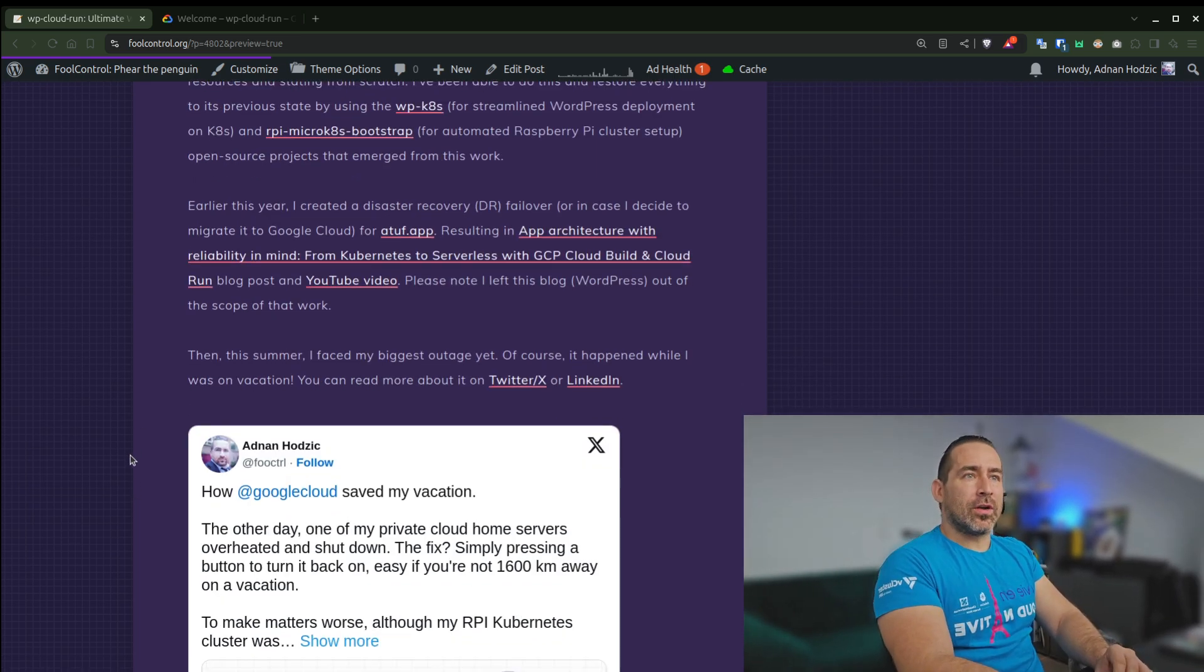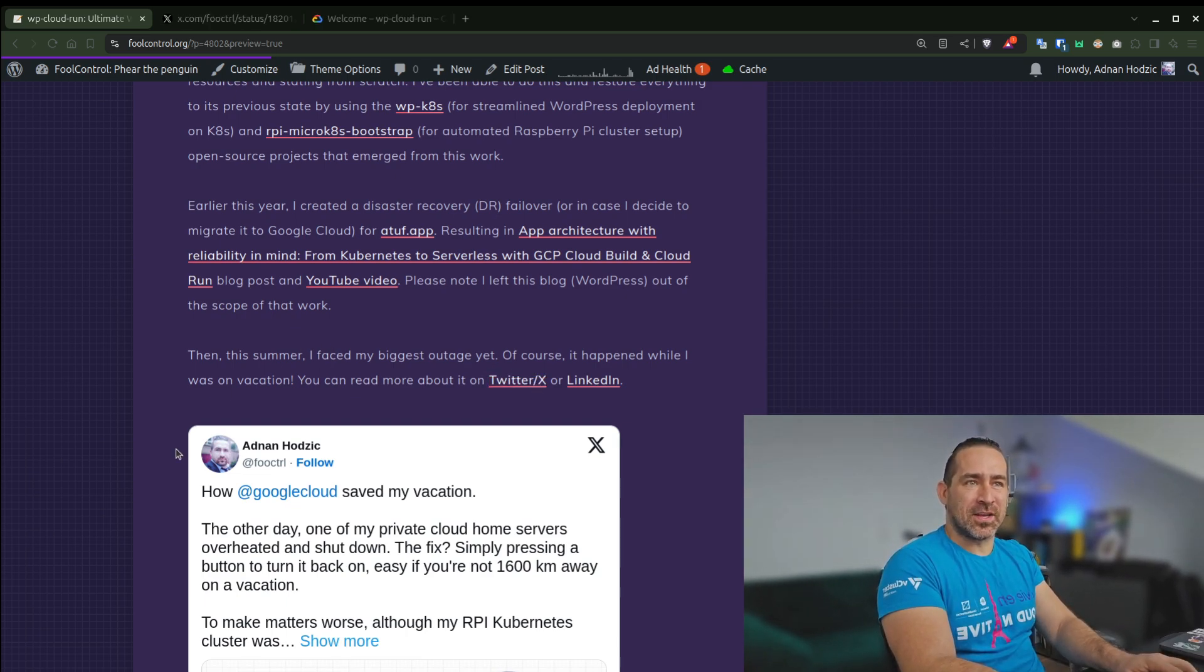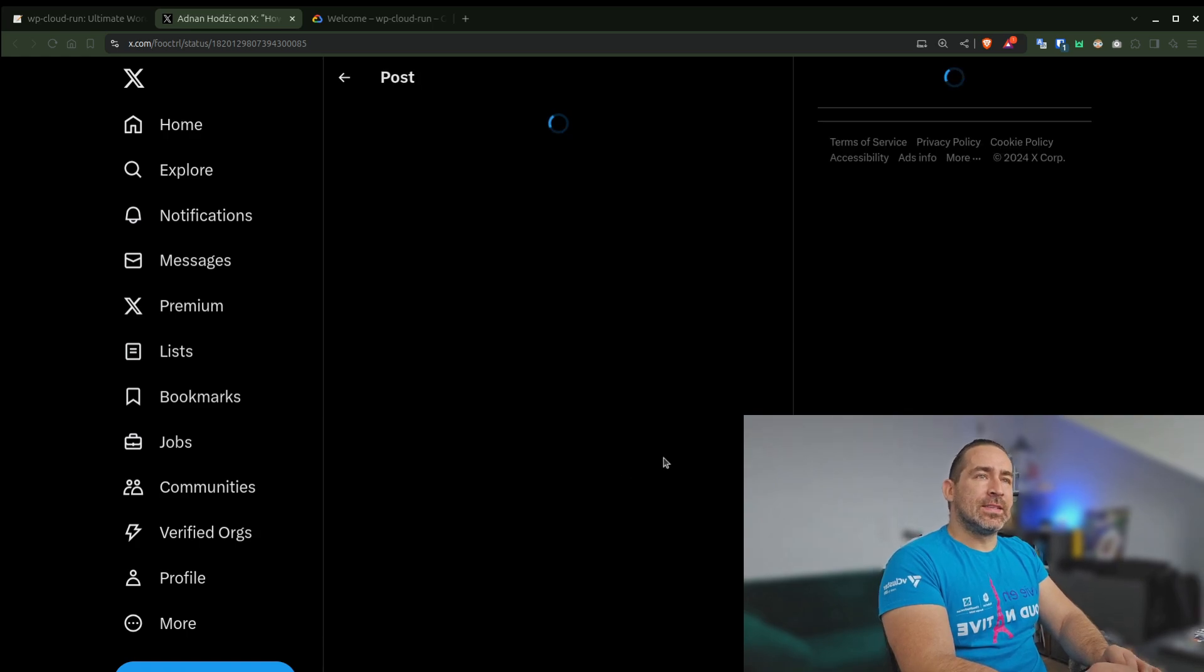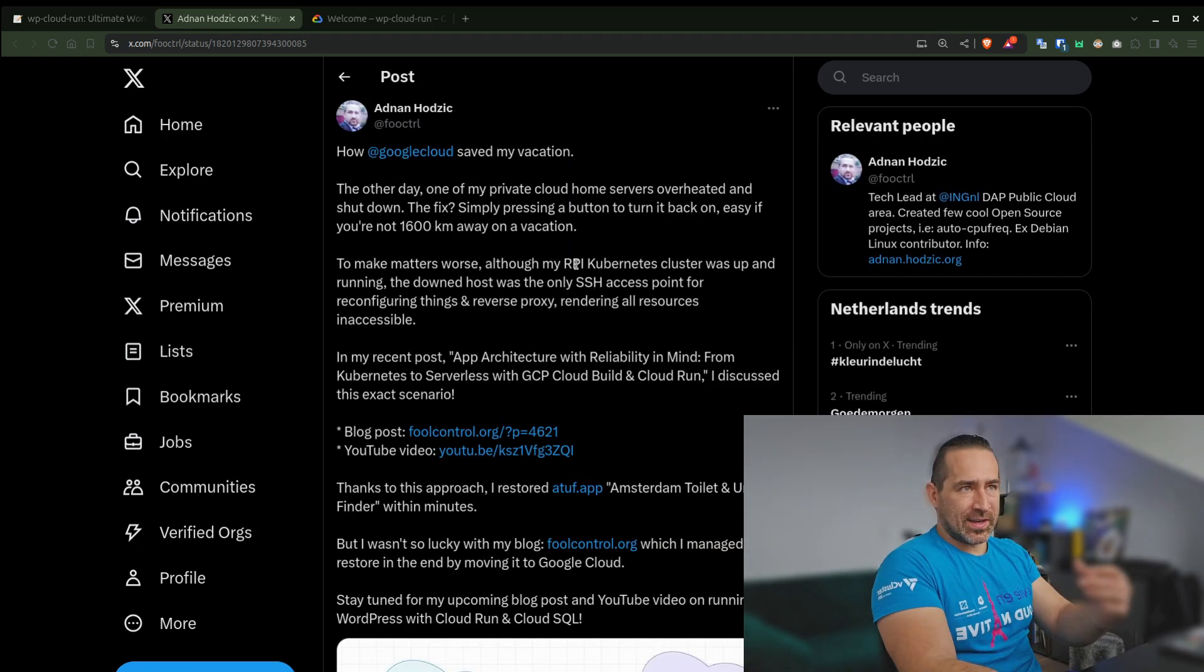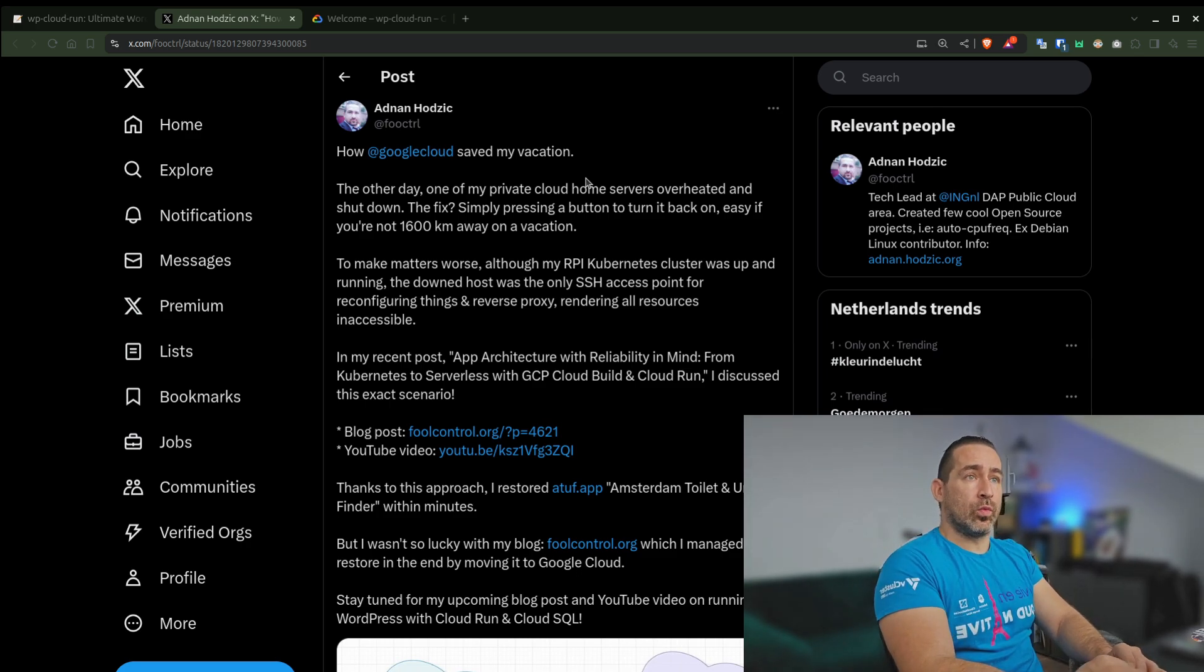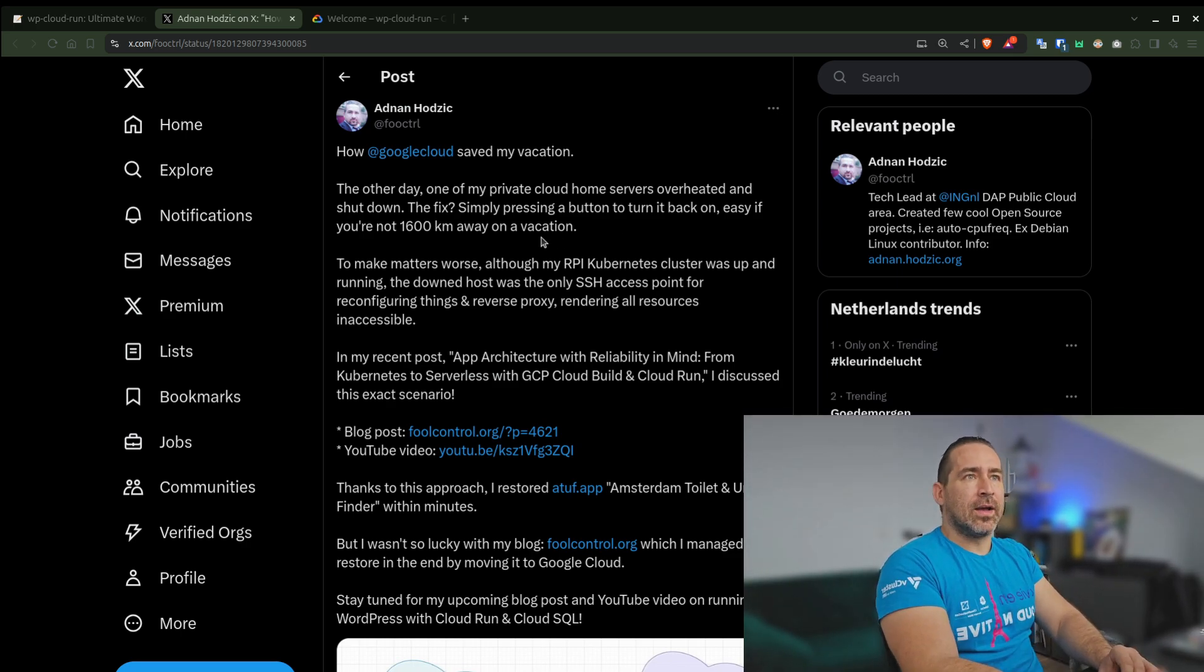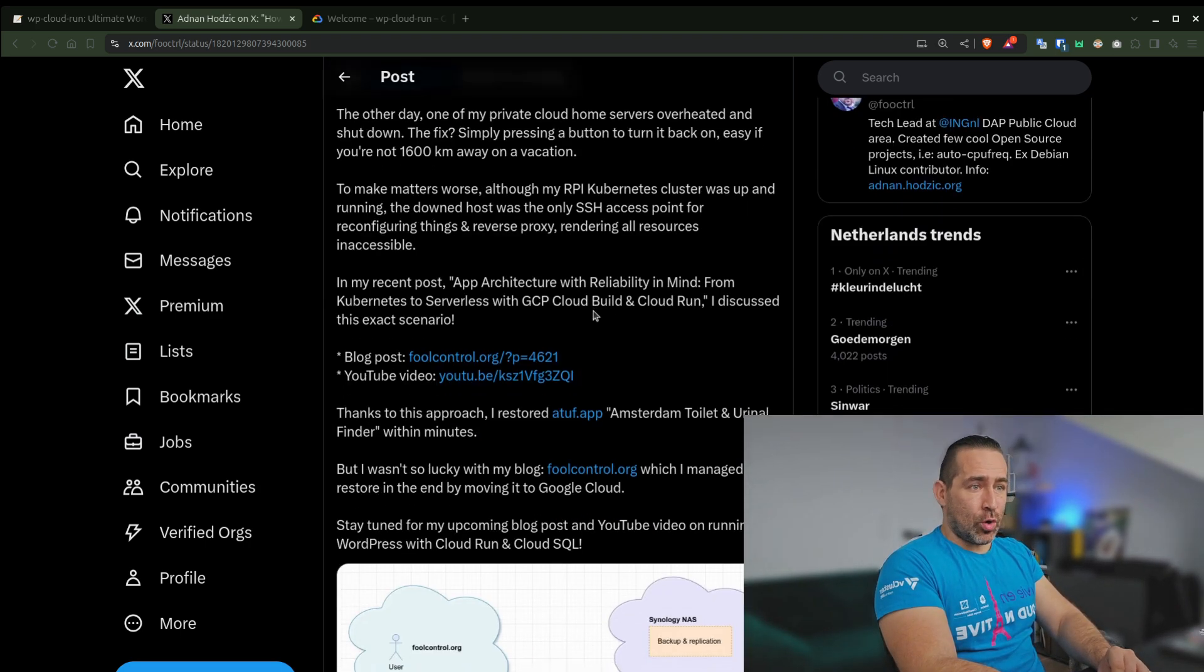And then, this summer, I faced my biggest outage yet. And of course, it happened while I was on vacation. What better time for this kind of thing to happen? So what happened is that one of my nodes, one of my servers, went down. And the fix would be as simple as pressing the power button back on, which is simple to do if you're not 1,600 kilometers away on vacation.